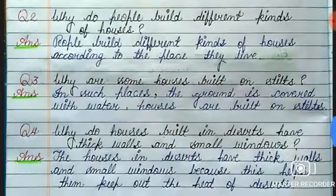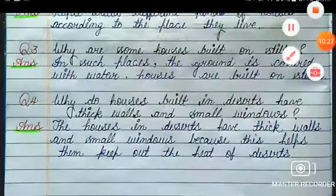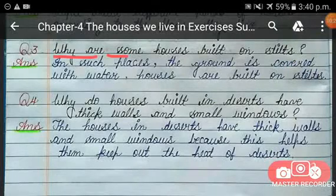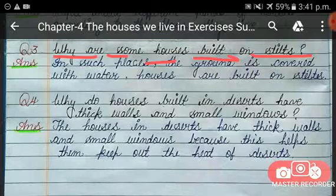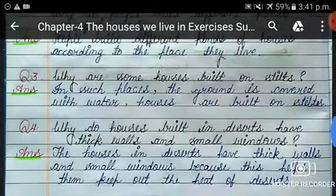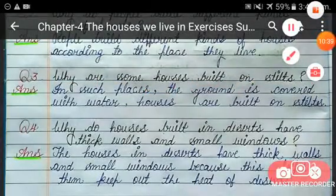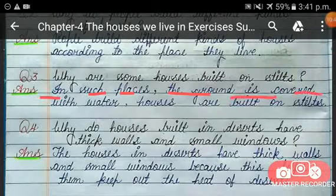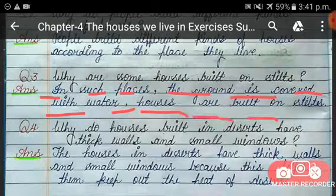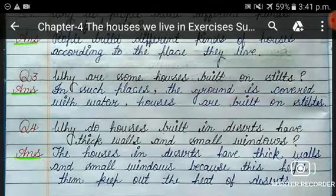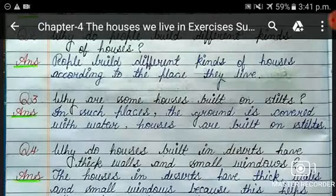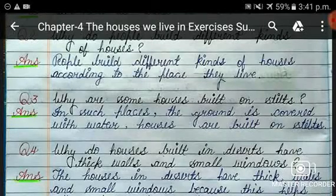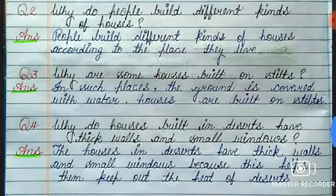Question 3 is: why are some houses built on stilts? In such places, the ground is covered with water, so houses are built on top of long wooden poles. These wooden poles are called stilts, which is why these kinds of houses are called stilt houses.